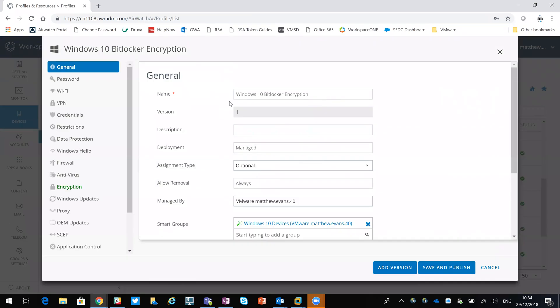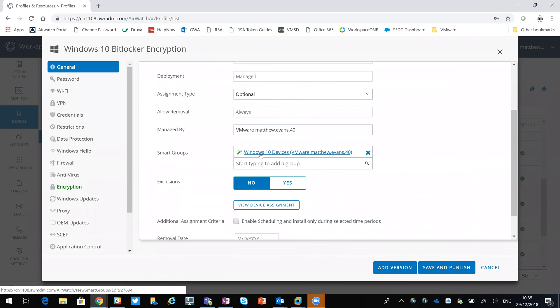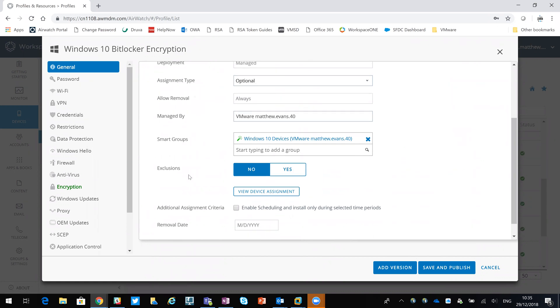In here, I've called it Windows 10 BitLocker encryption. Now I've said it's optional. If the device is part of the smart group called Windows 10 devices, then it can be applied.